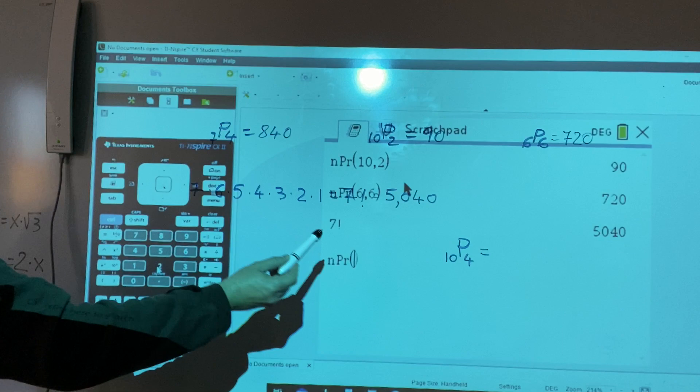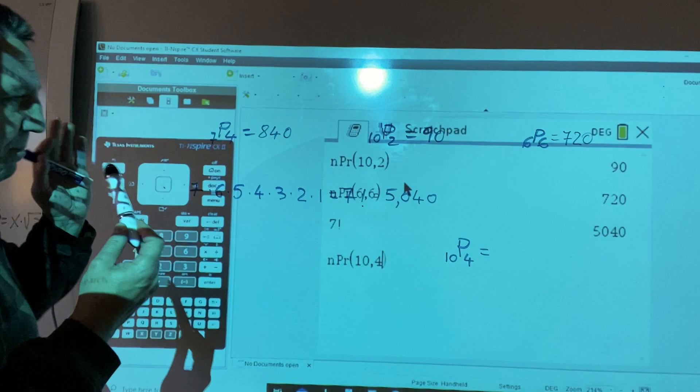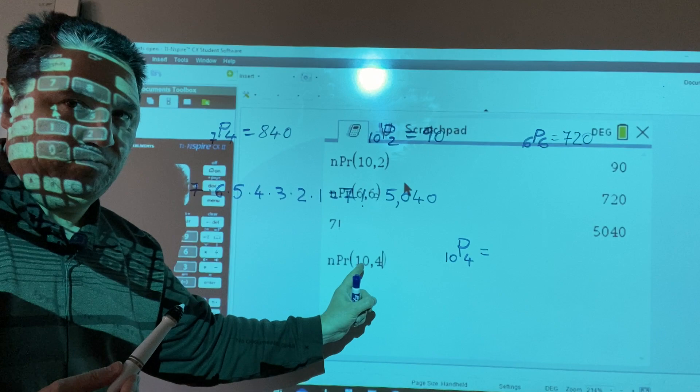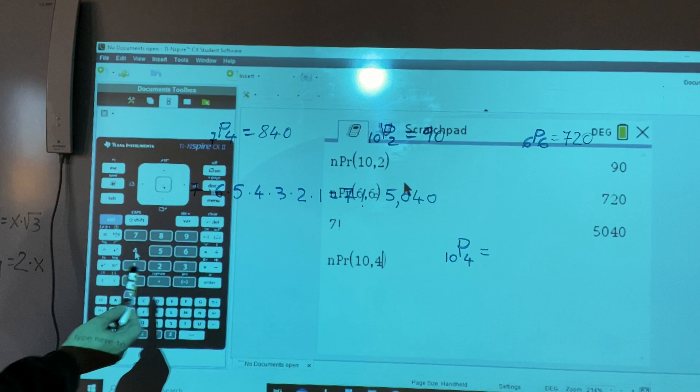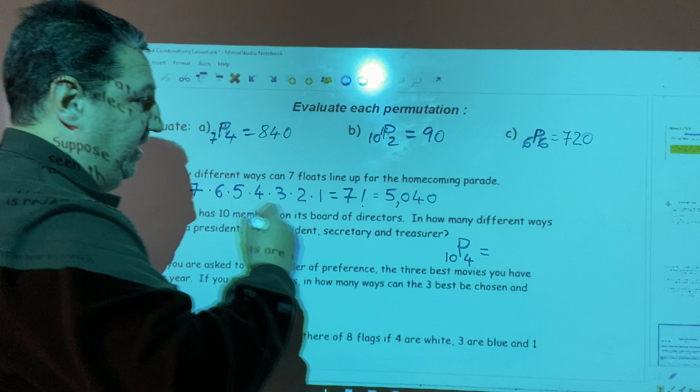We use the calculator: press menu, five, two. The first number is 10, comma, second number is four. Remember, always write the largest number first. Press enter. We have 5,040 ways of choosing the board of directors.